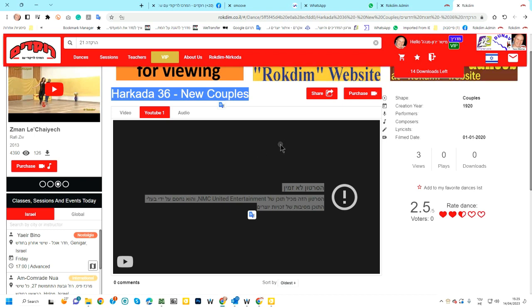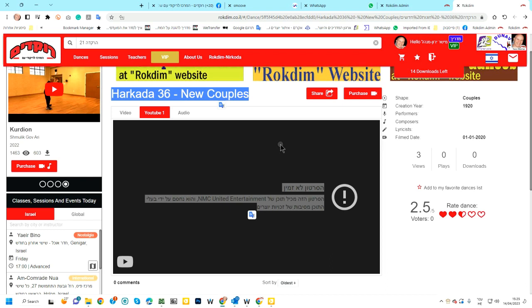So thank you very much for your cooperation and help me to improve the website. Thank you. Bye-bye.